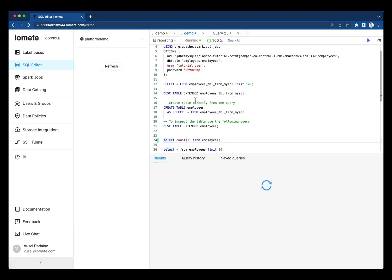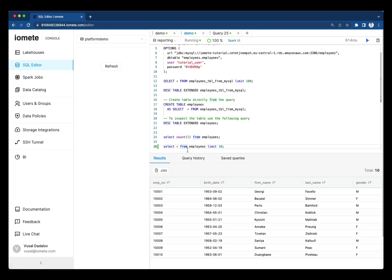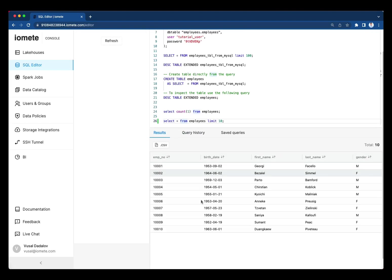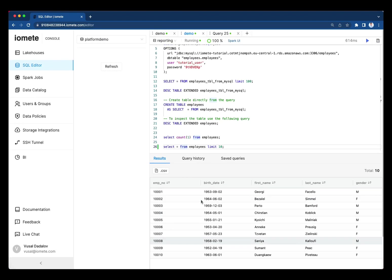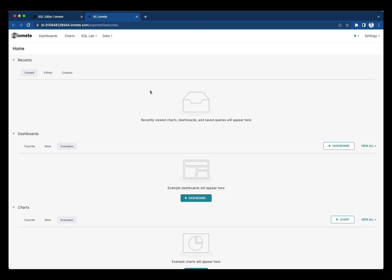Okay, let's query the table to see how many rows are there as well as see the data that table holds. Okay, once we have this data in our lake house, let's move to BI and then create a chart on top of that data.